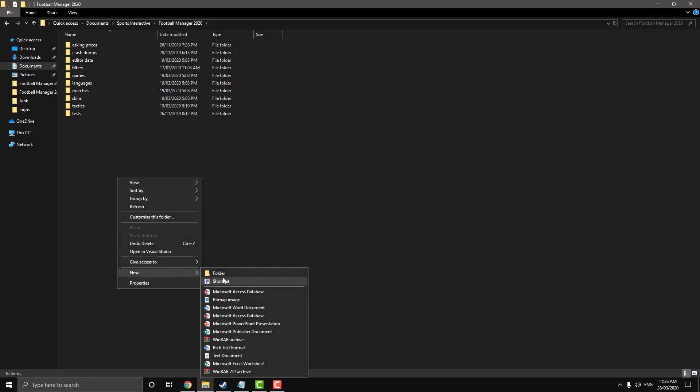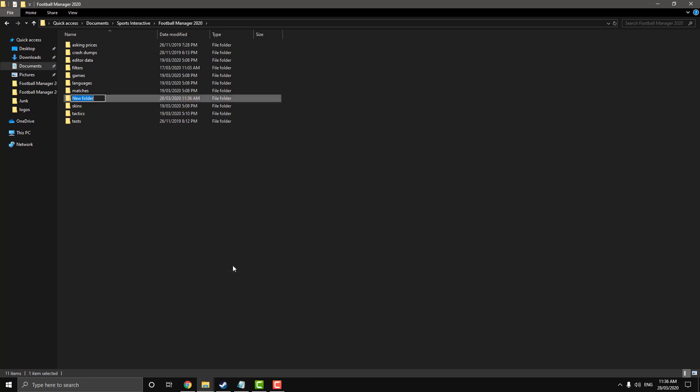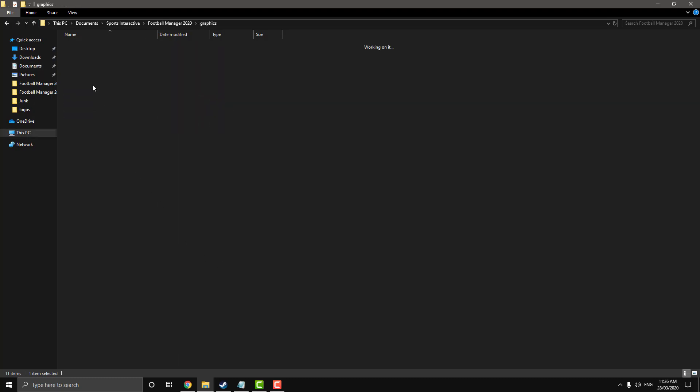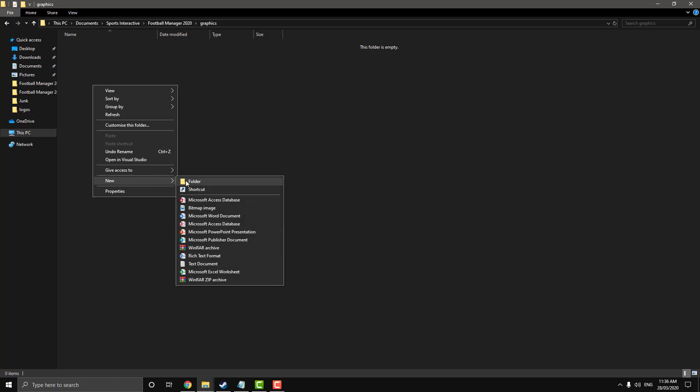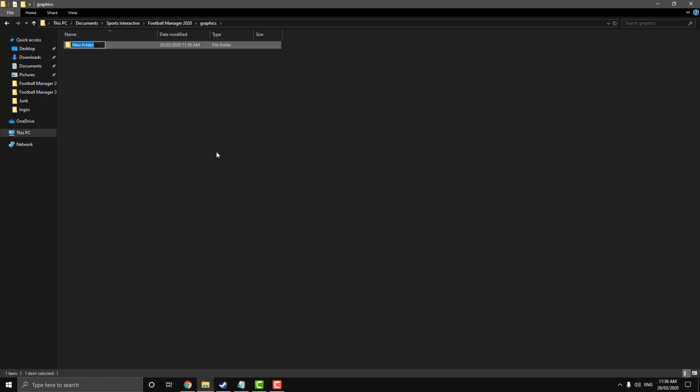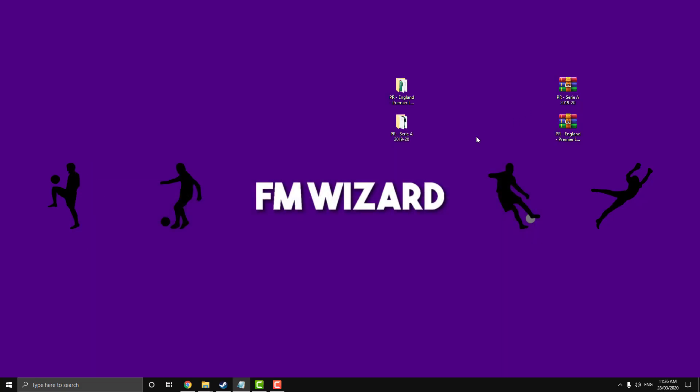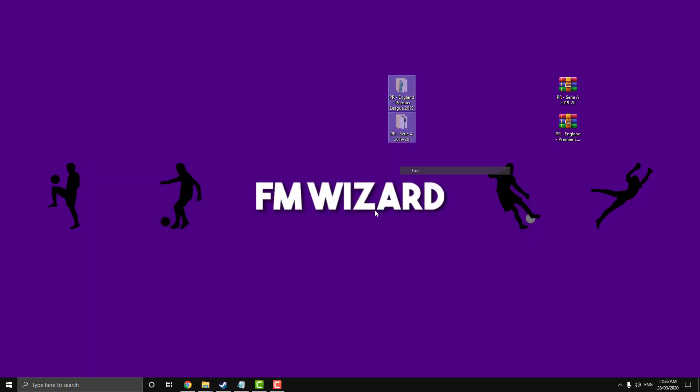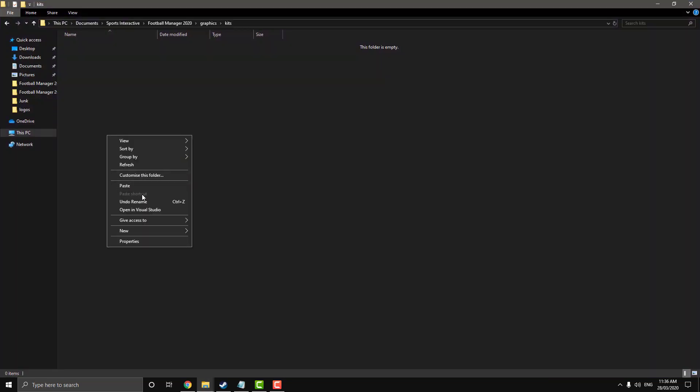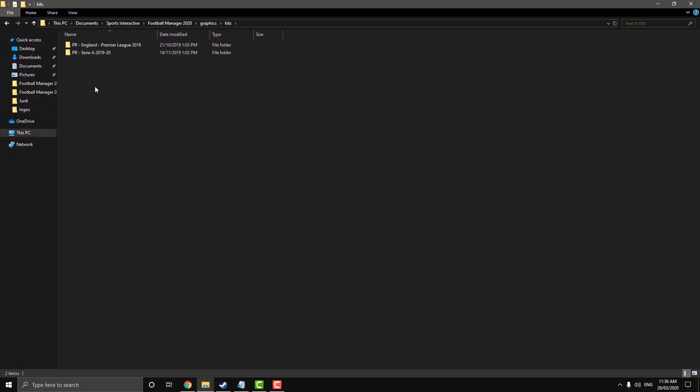Now you're going to make a new folder called graphics. That's if it's not already there. If you've installed graphics before, it will already be there. Open up your graphics folder, create a subfolder called kits. Now you want to open up that kits folder. I'm just going to cut and paste that one in there.